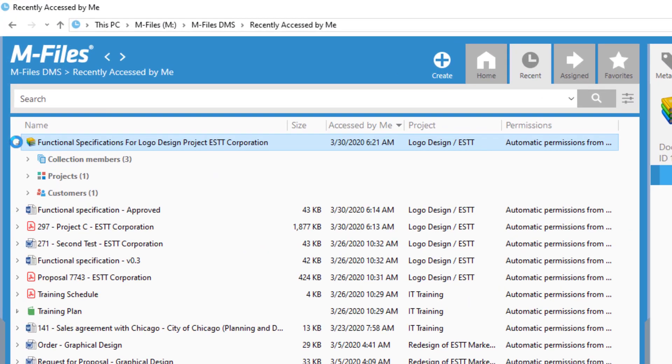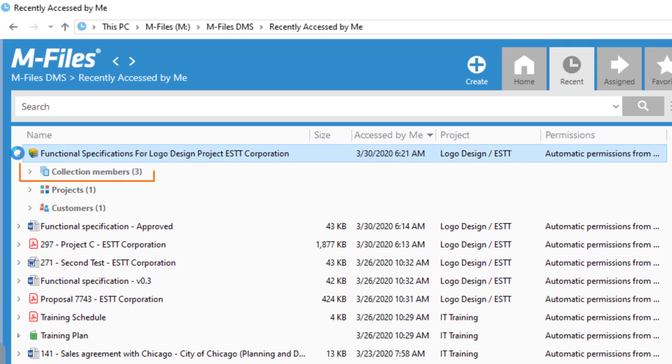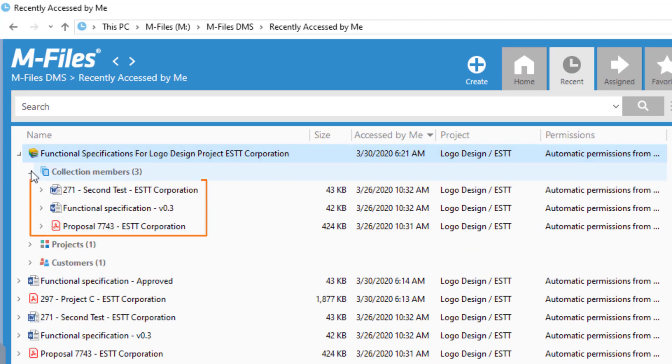So basically, document collection is an extra set of metadata you can use for joining a group of documents with totally different metadata.